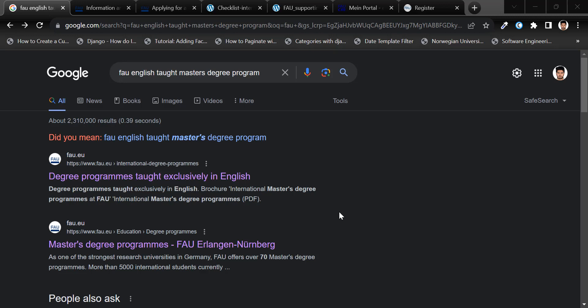The first step is to explore the available English-taught master's programs. Simply do a quick search on Google, click on the first link that appears.